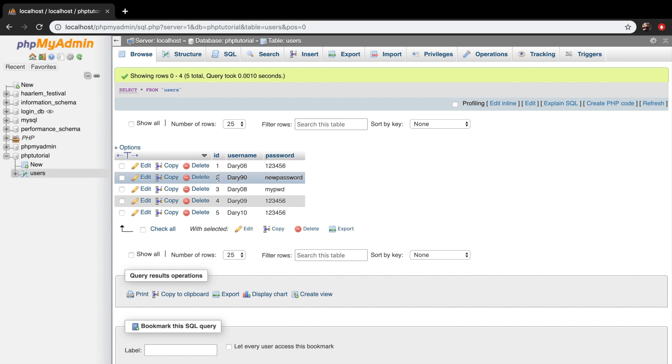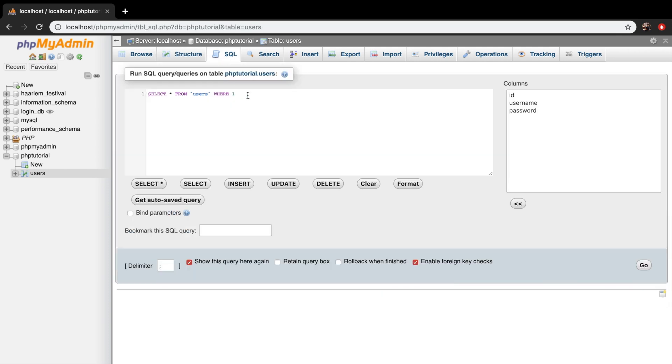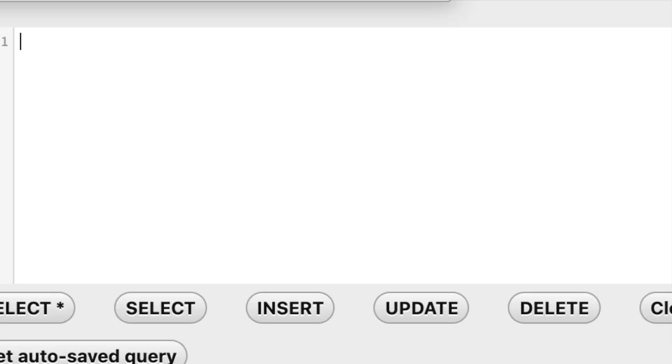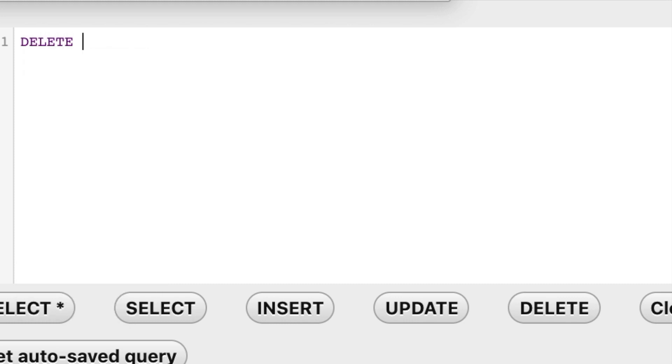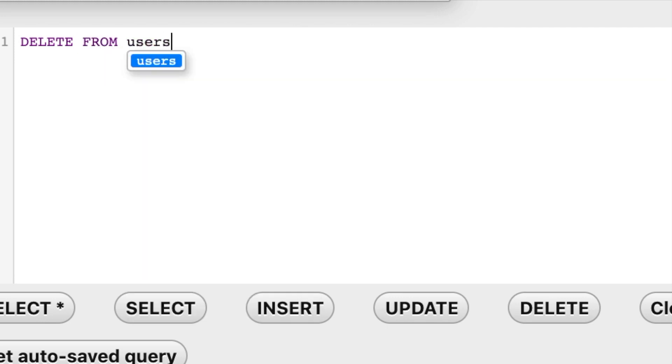And right now we want to create a query so let's click on SQL. Let's remove whatever is inside of it. And to delete a row we need to start off with the keyword DELETE. And now we need to specify from where we want to delete it. And in my case it's FROM the table users.